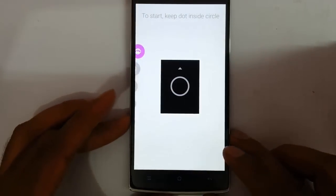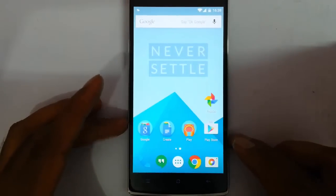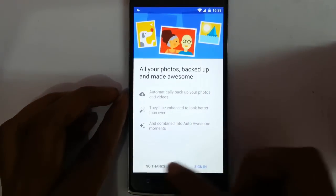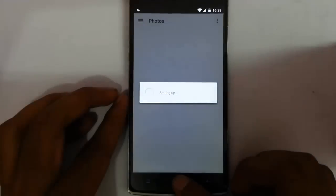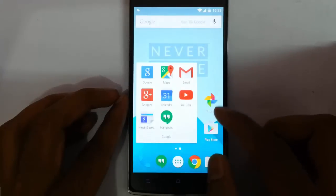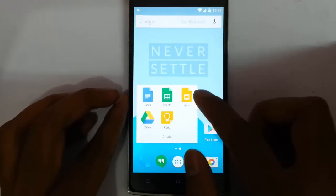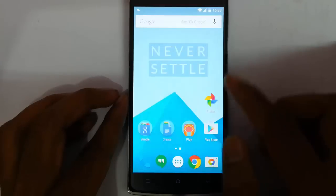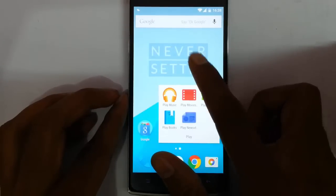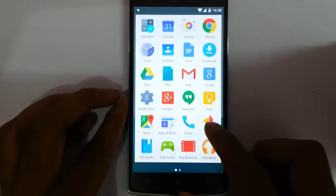That's about the camera application. There is no gallery application with this ROM; instead they added Google Photos. You can see all the Google applications from here, like Google office applications, Play entertainment applications, Play Store — everything is there.